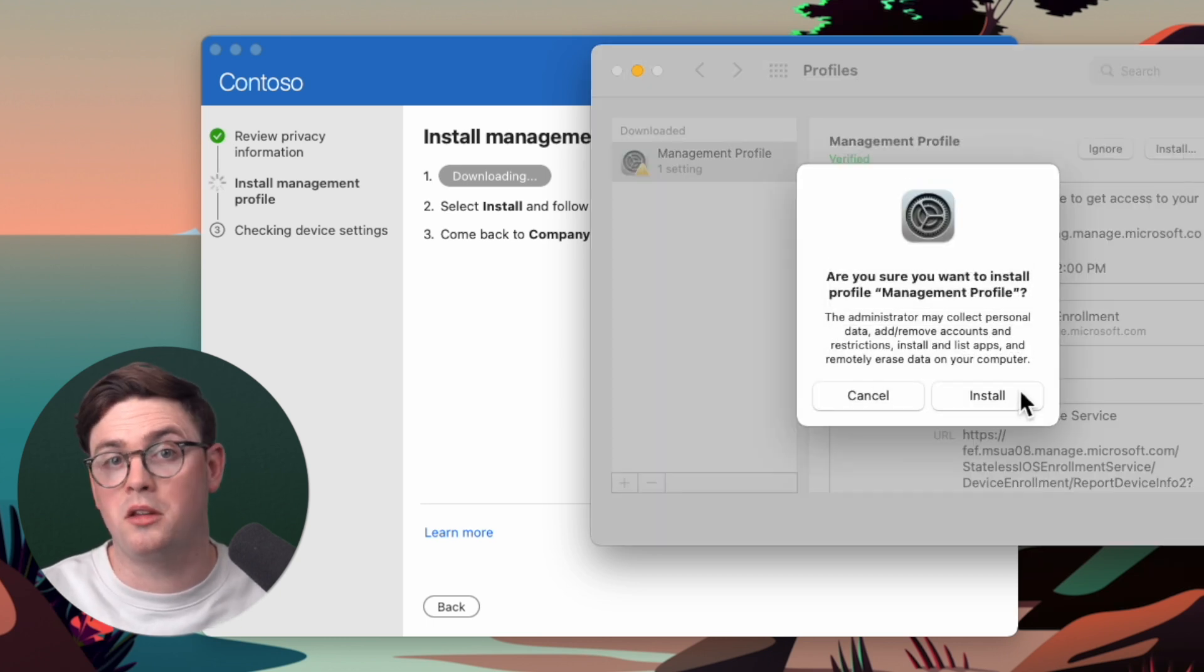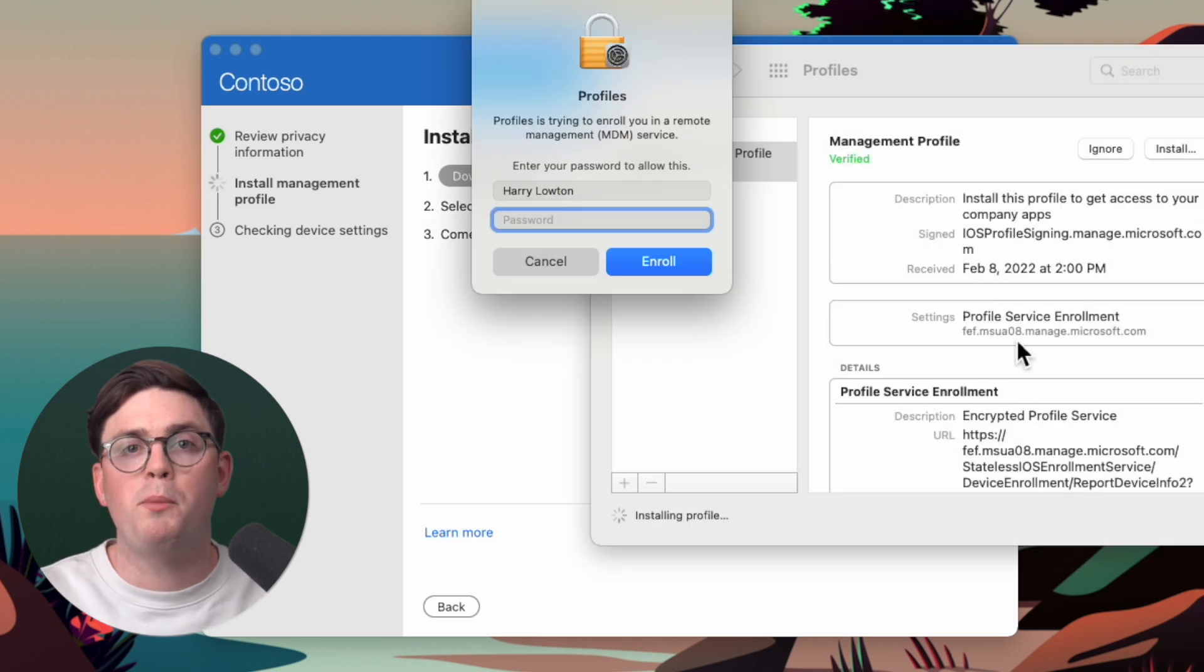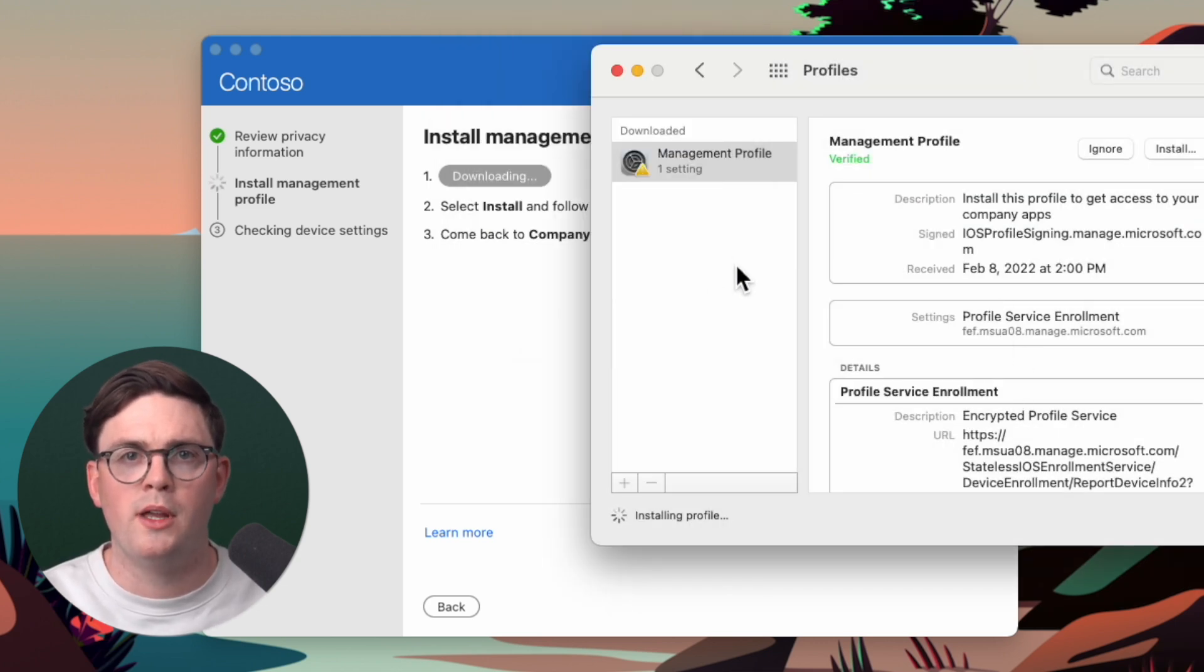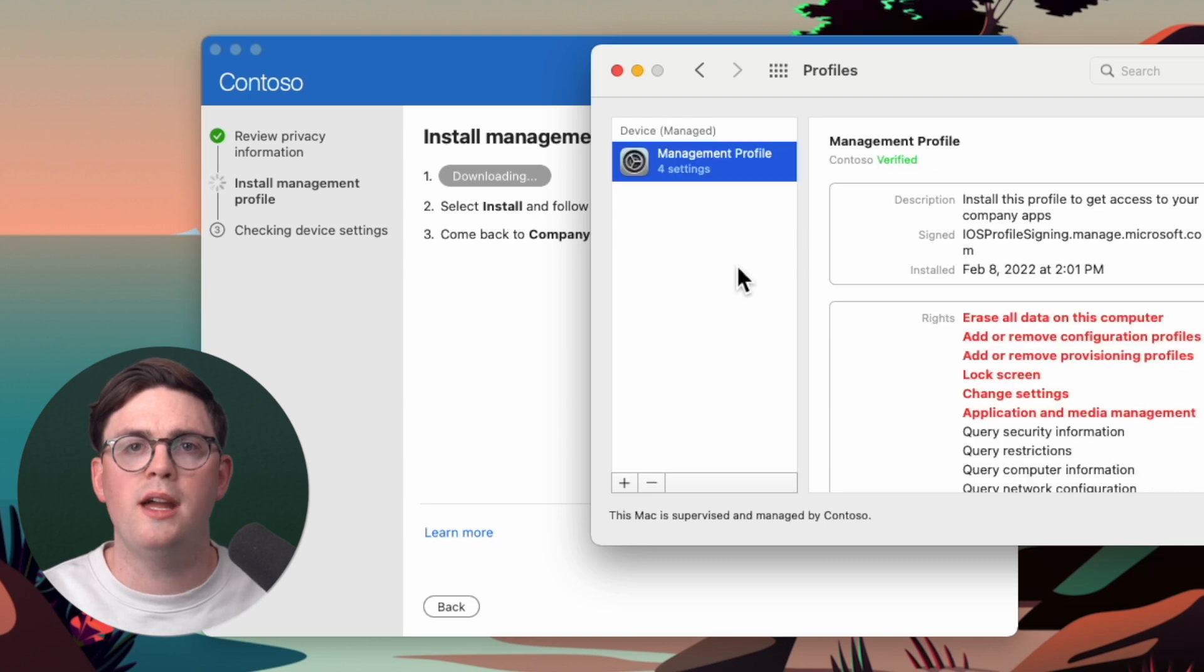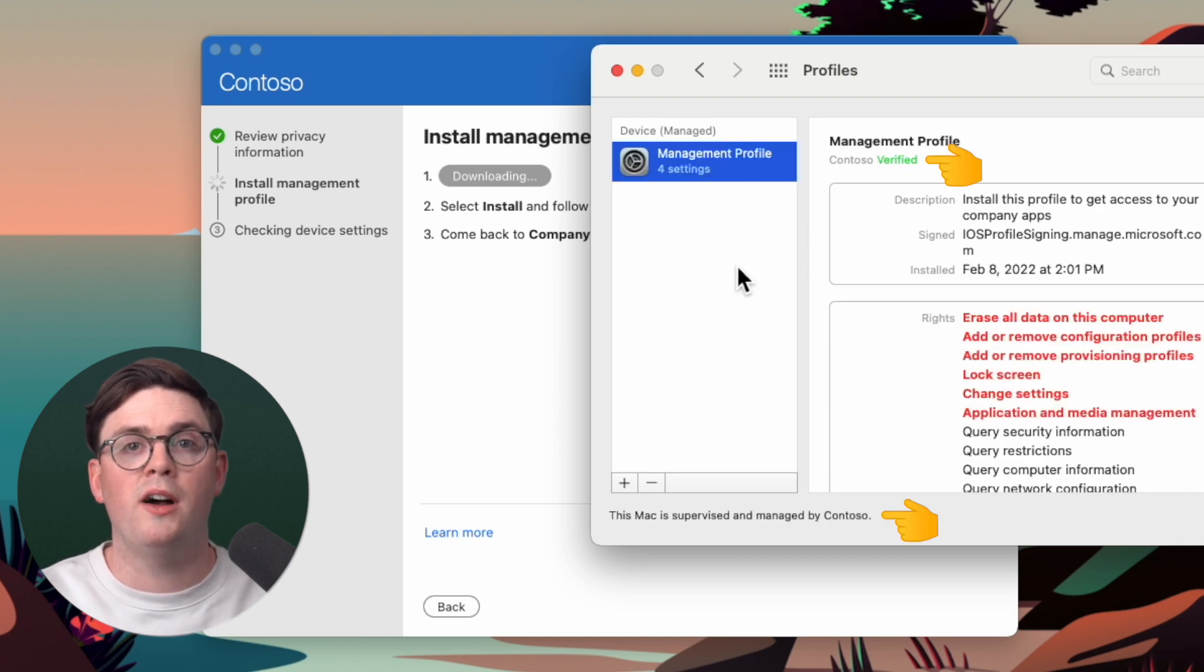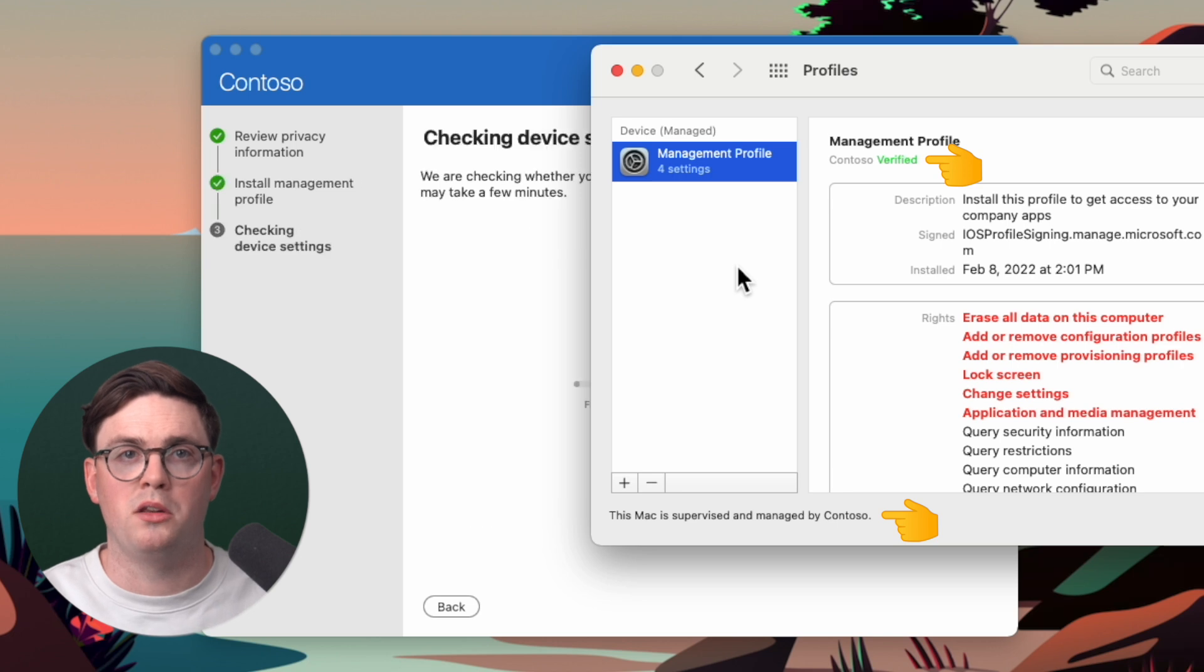it's going to ask us to confirm our installation and for us to put back in our laptop credentials once more. After we've done this, we can then see that we have verified this management profile that's been installed.